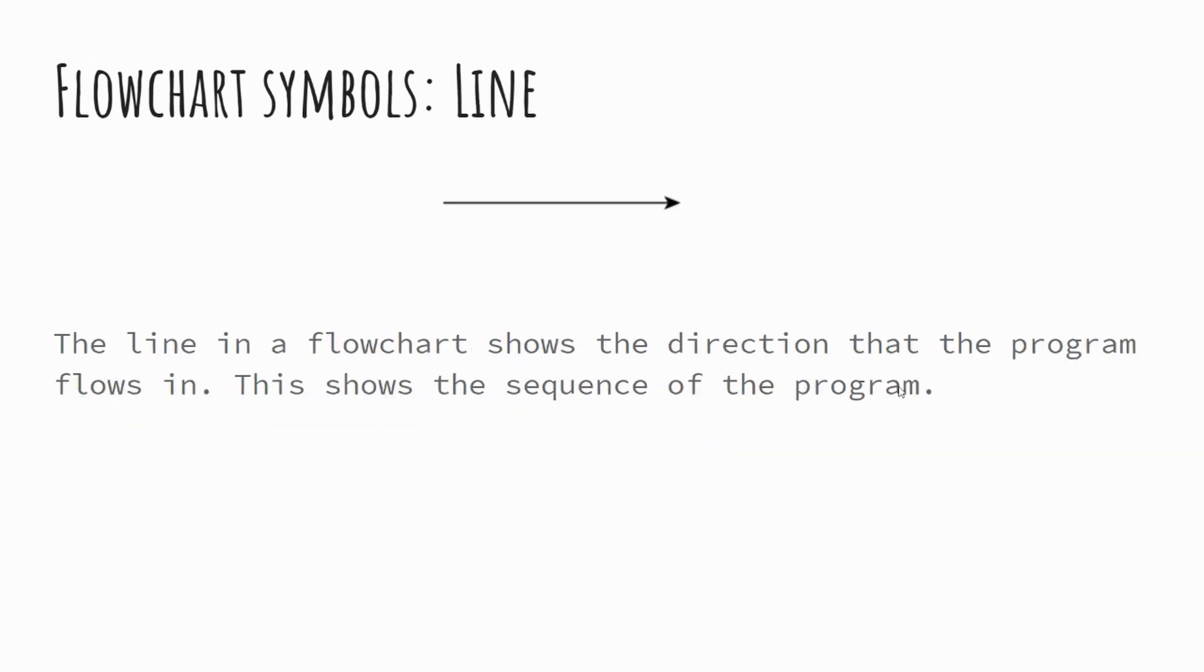The line. Now you'll notice the line will have an arrow. So in all flowcharts you should see an arrow which shows and highlights the direction in which data is moving around the program. This is important because this shows us the flow or the sequence of our program.